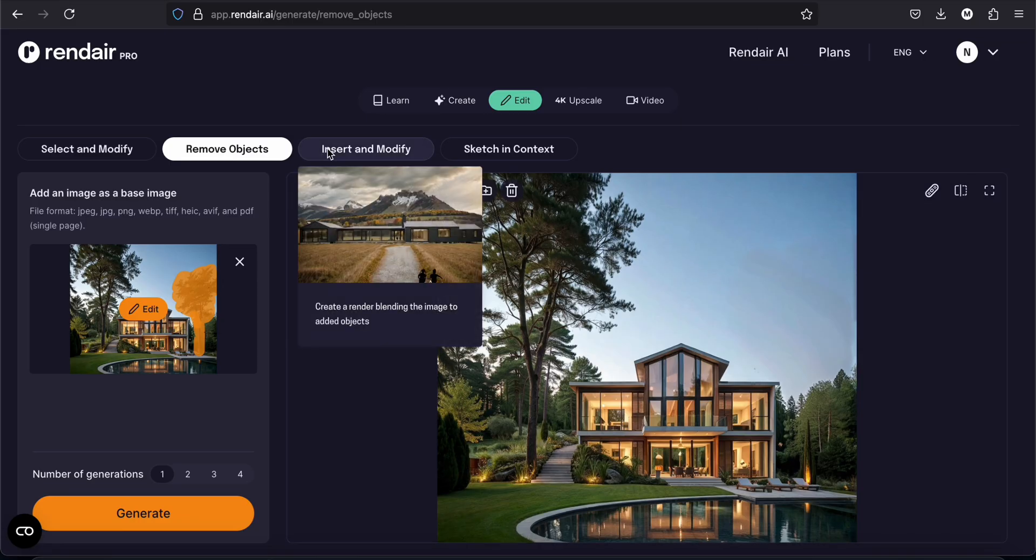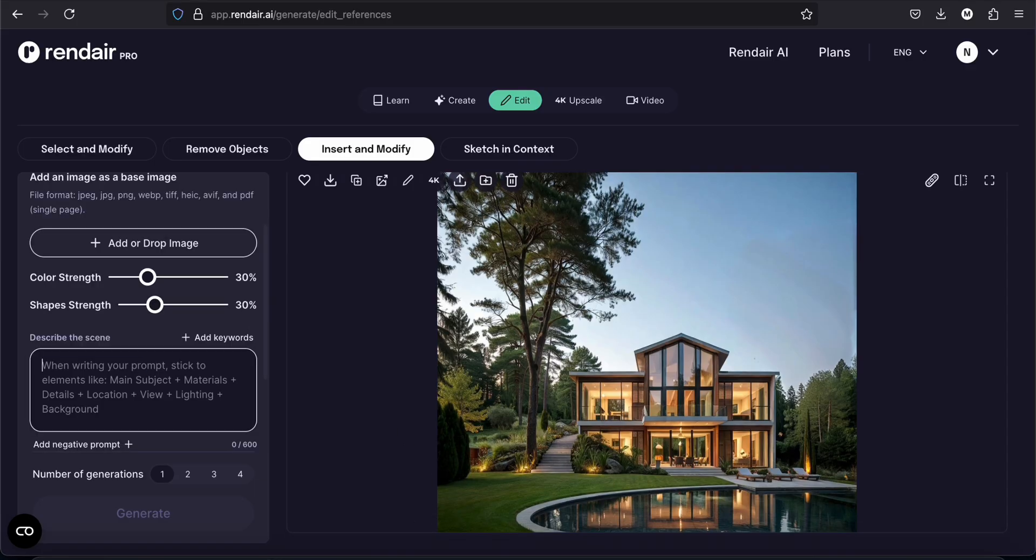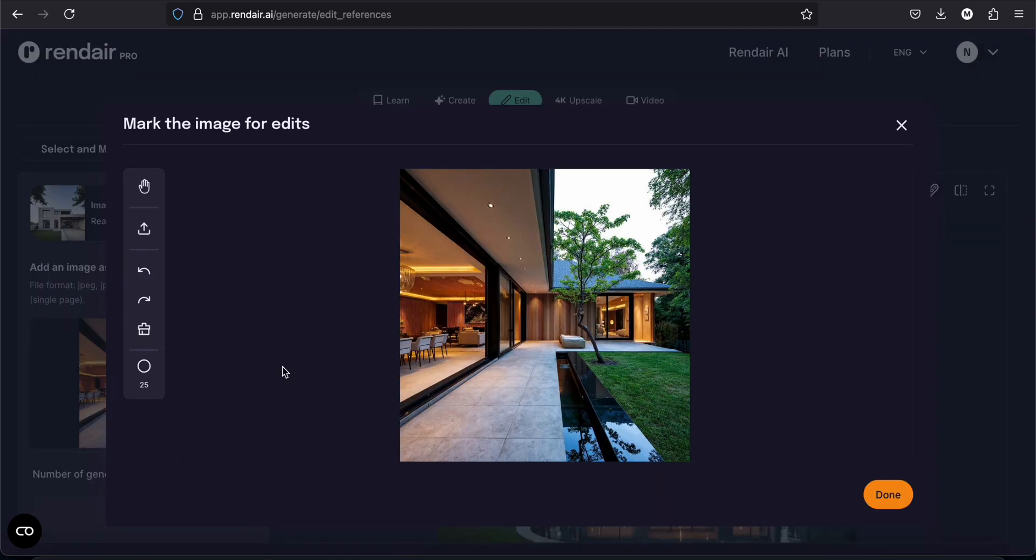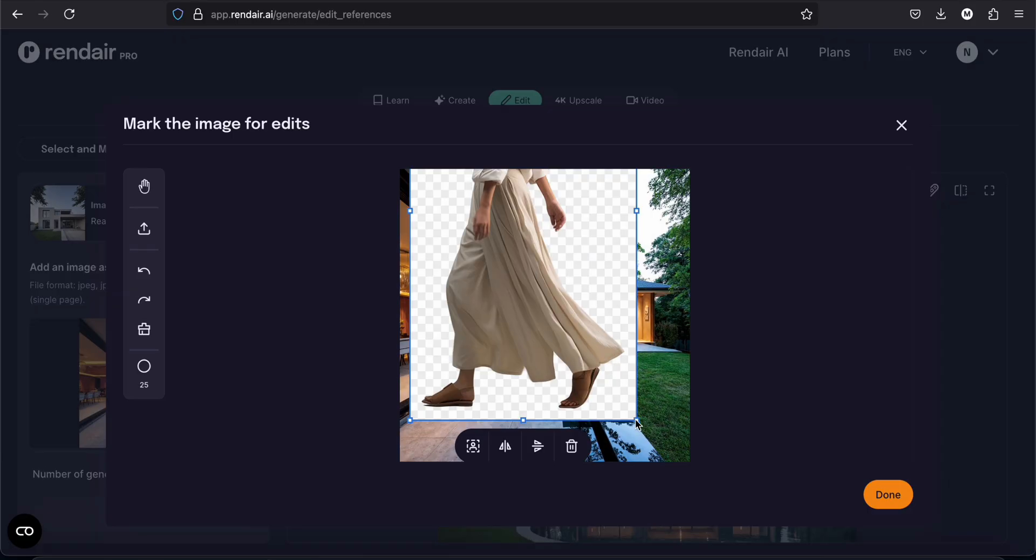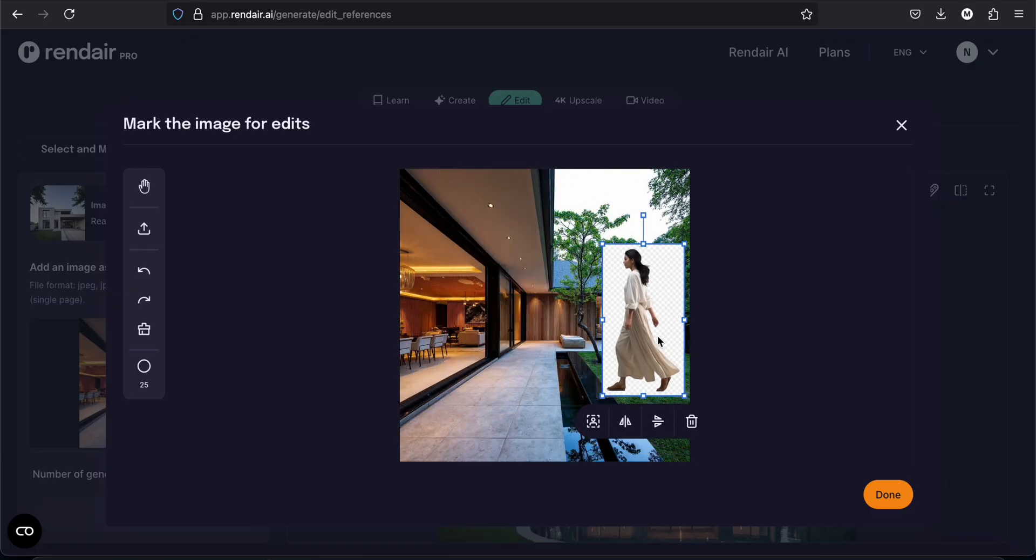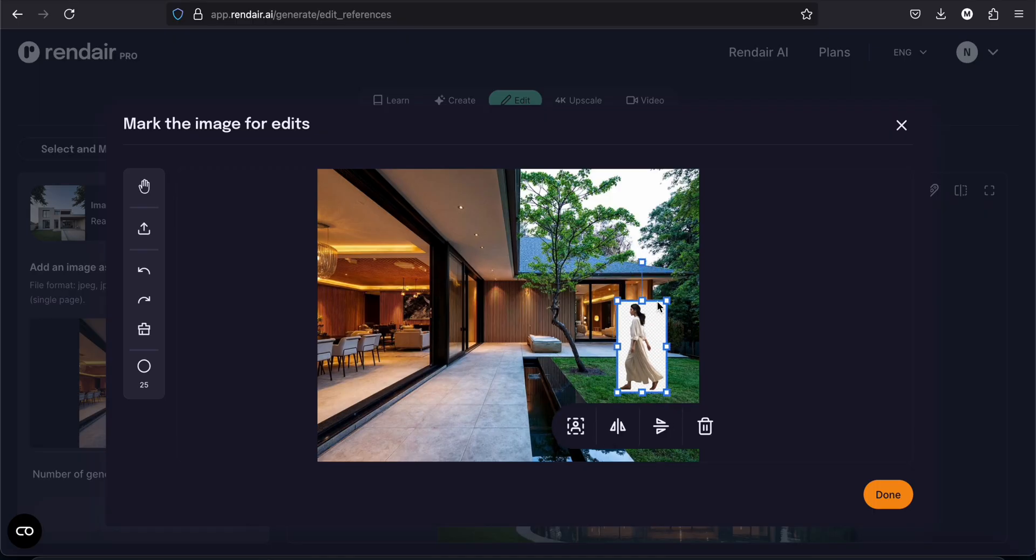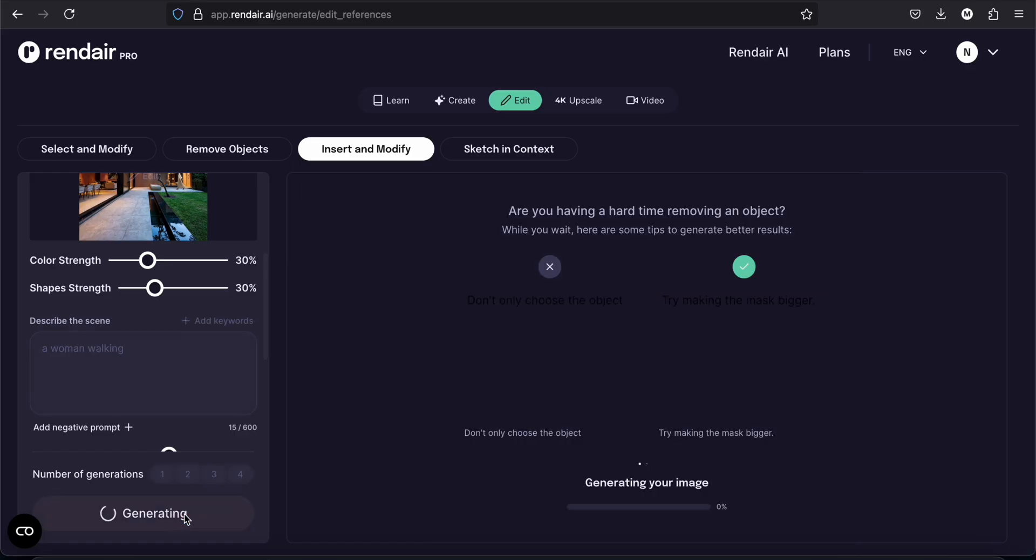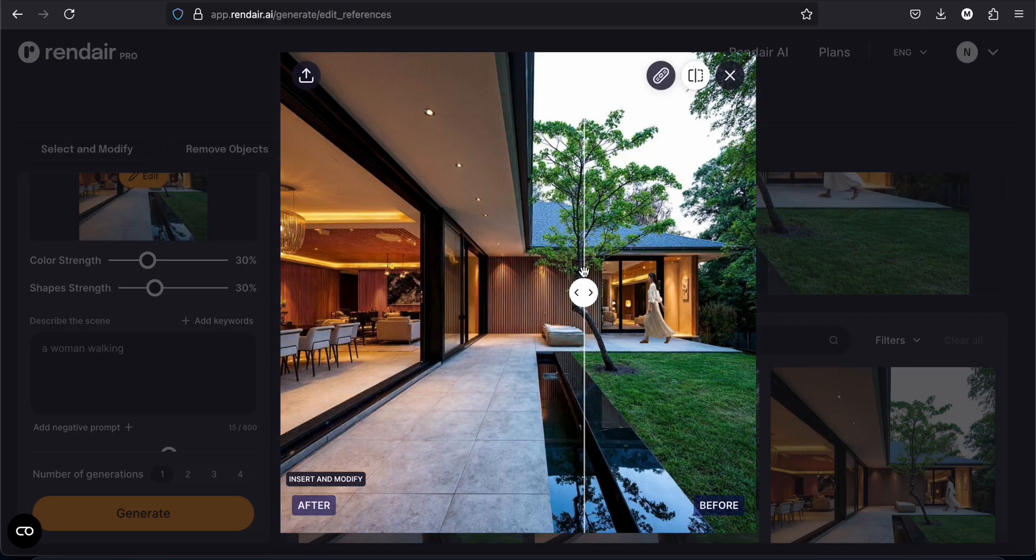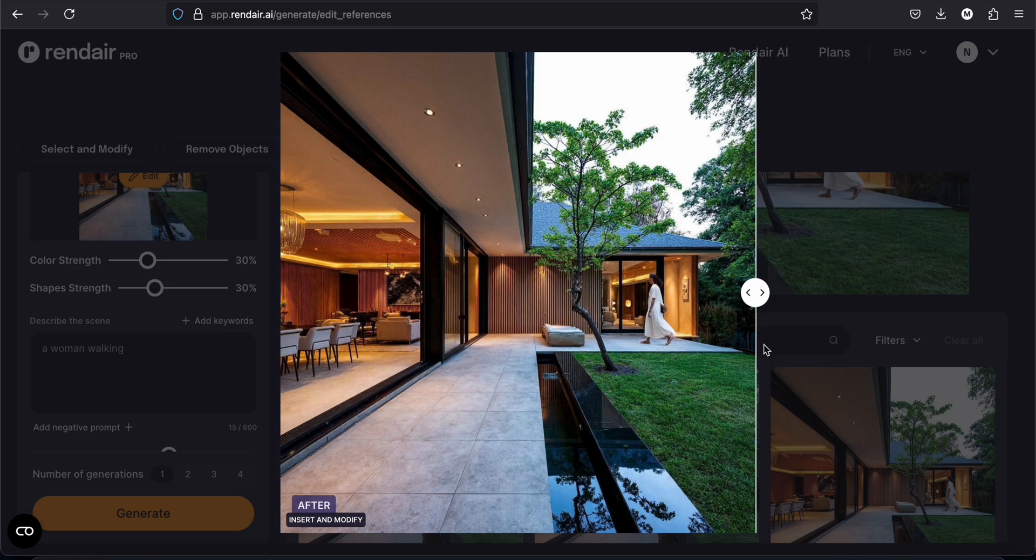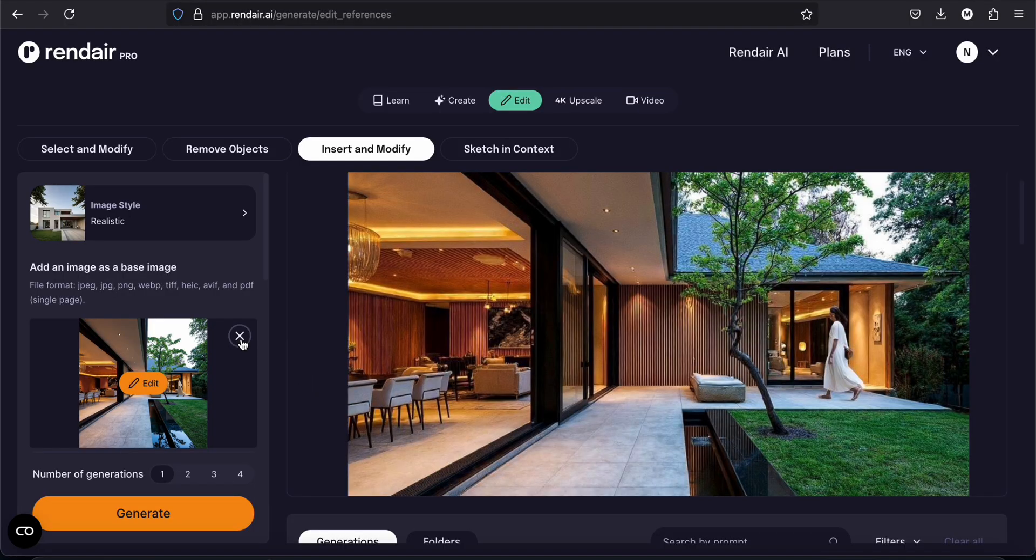Now I will try the tool insert and modify. So here we can upload an image. And we are going to write here a woman walking. So I've added this image. This is the woman, a woman walking. You can tap here to remove the background and tap on done. We can tap now on generate. This is what I uploaded. And this is what the AI gave me. We can see that it really fits now. Can you see the shadings on the floor? It looks way more realistic.